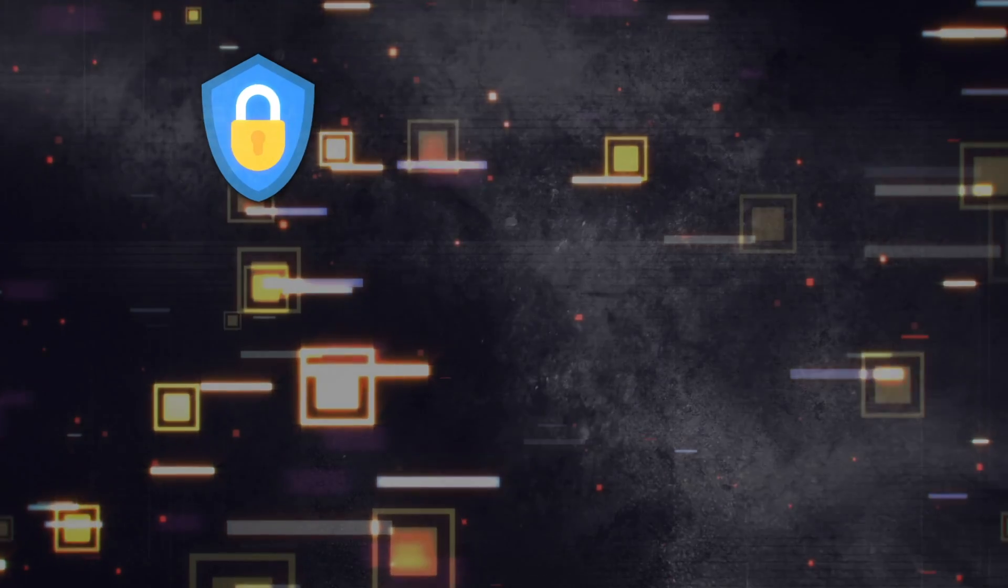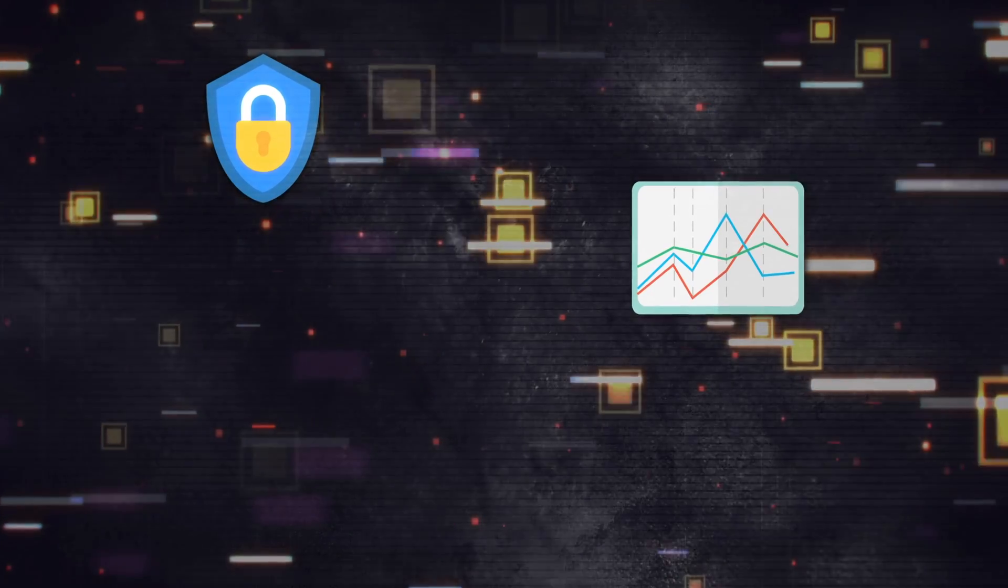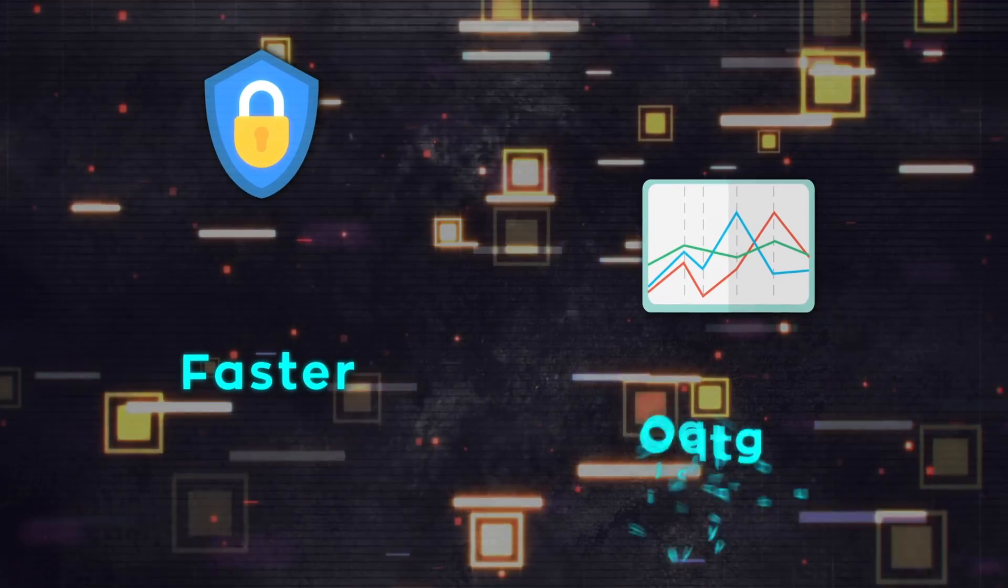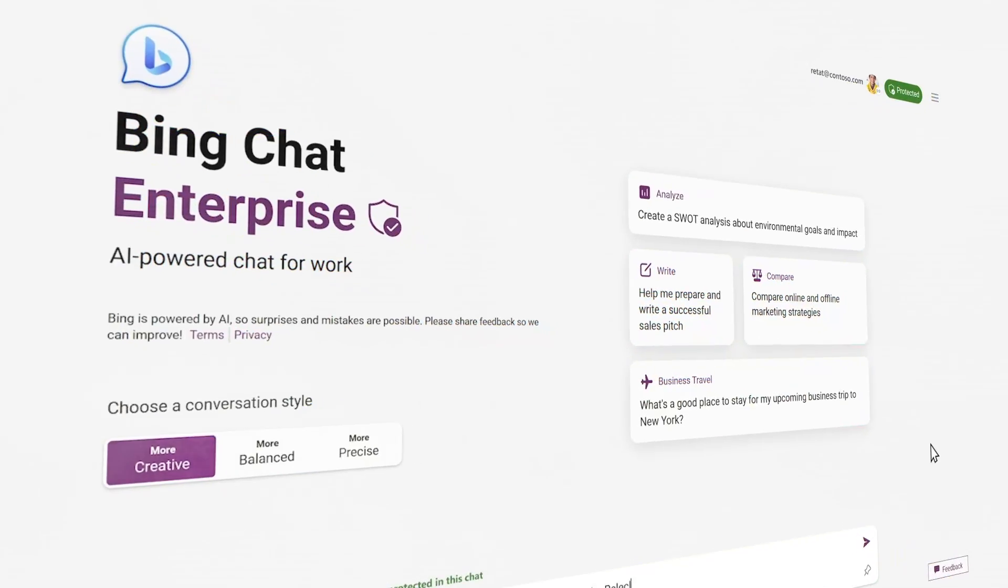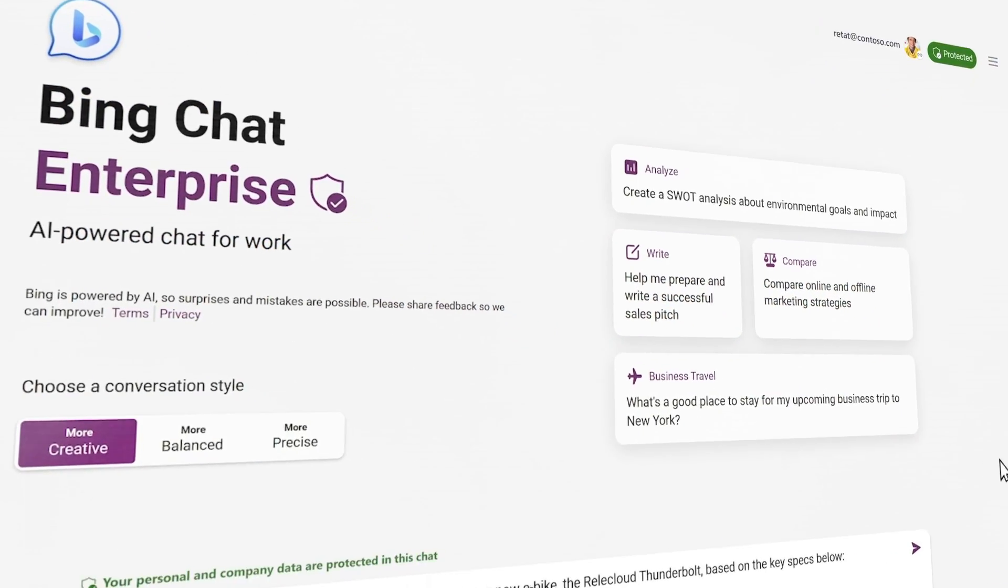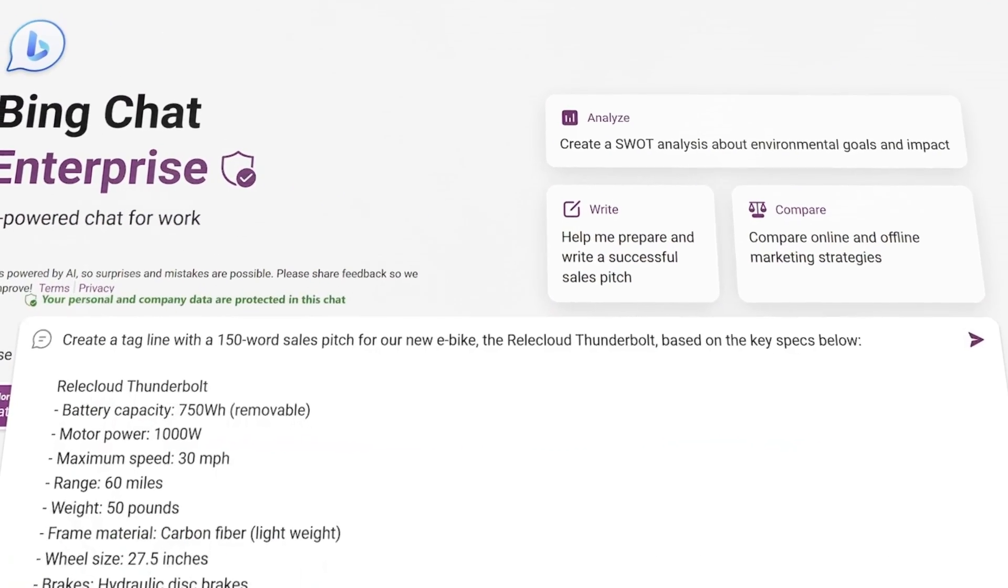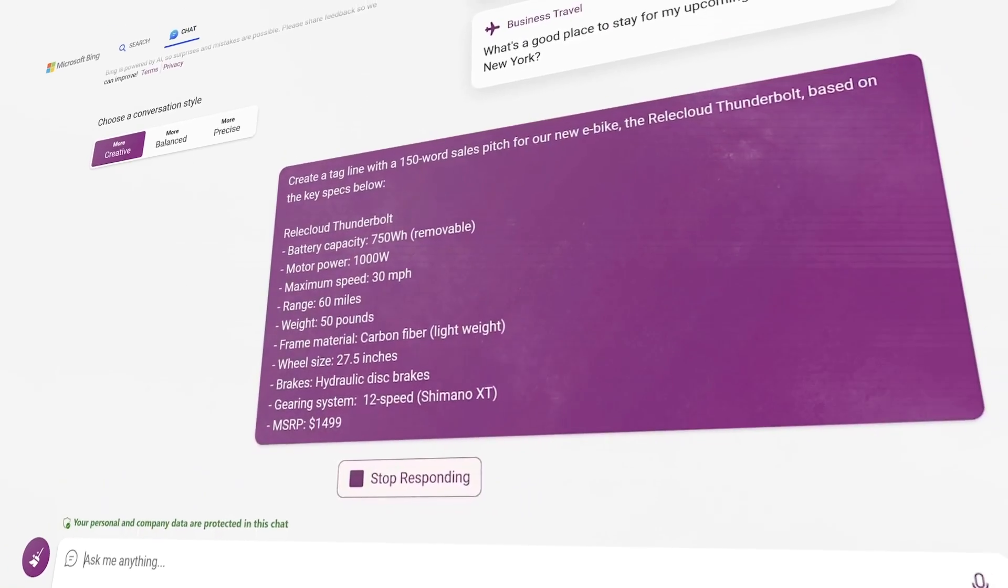It comes with top-notch privacy features and tools for analyzing data. Plus, it's faster and you can customize it more. This new version is pretty much neck-and-neck with Microsoft's own business chatbot called Bing Chat Enterprise.